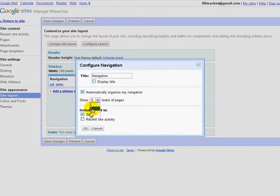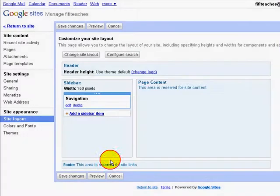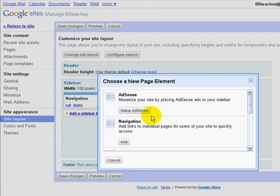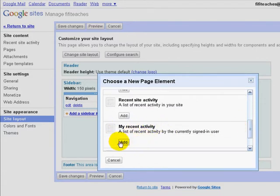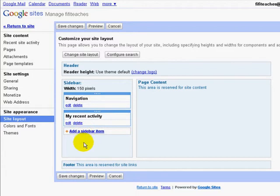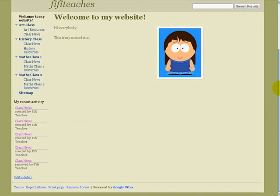I also want to have a site map, which I showed you earlier. So everything here is okay, but I do want to add one more sidebar item. I want to add an item called My Recent Activity. Click Add and Save Changes, then return to site. And we can see a list of the recent changes I have made — the addition of the class news pages for each of the main class pages.